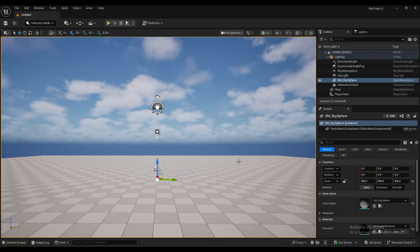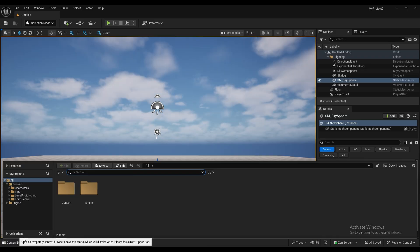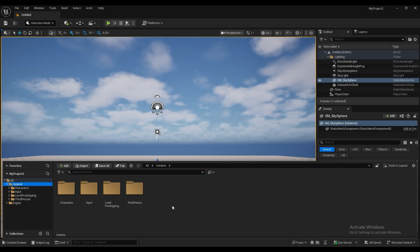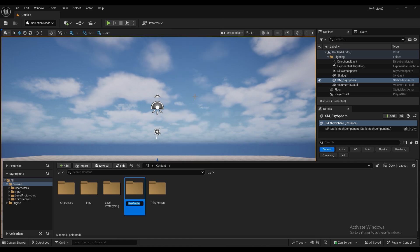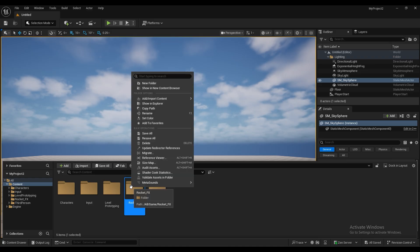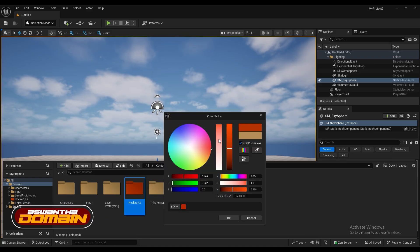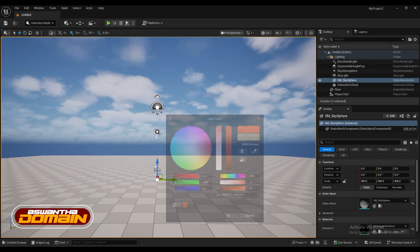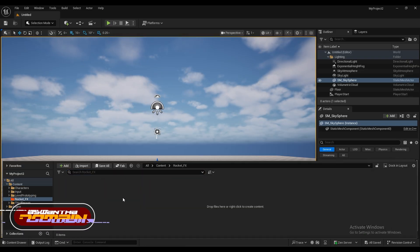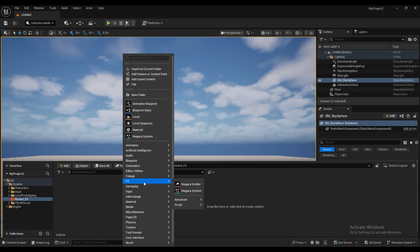So this is Unreal Engine 5.6.1. You just have to create a new level and we have to create a new folder here. Let's name it rocket effects. And just put a color onto the folder so we can easily understand what's going on there.